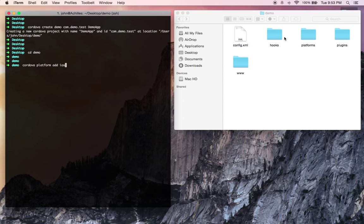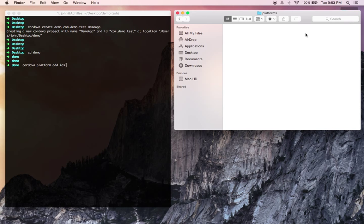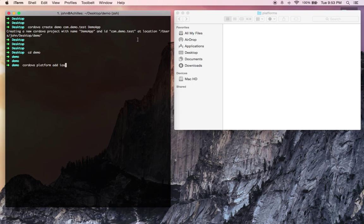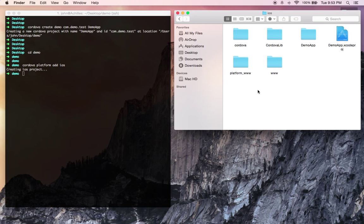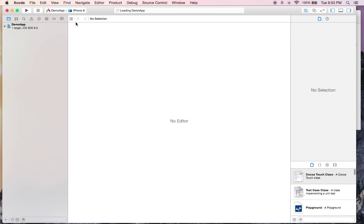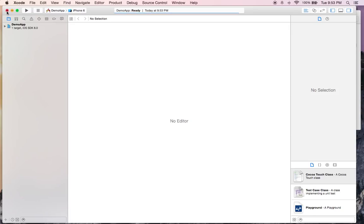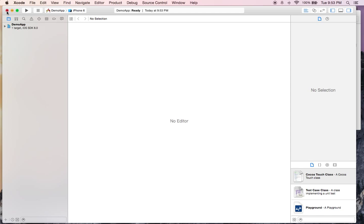Now I'm just going to the platforms directory where Cordova keeps all the different platforms. Check what happens when I do this. Cool. Now it's gone and created an Xcode project for you. You can go ahead and open that up if you like and play around with it. It's pretty straightforward and really cool. And that was really fast. That took all of maybe about two minutes. Not even.